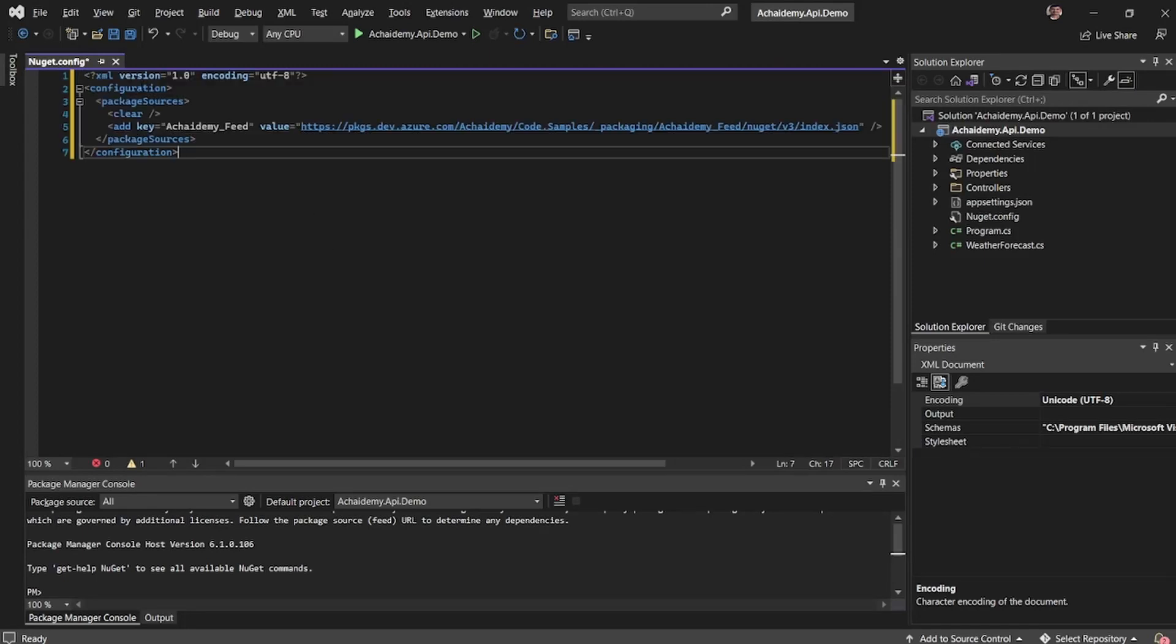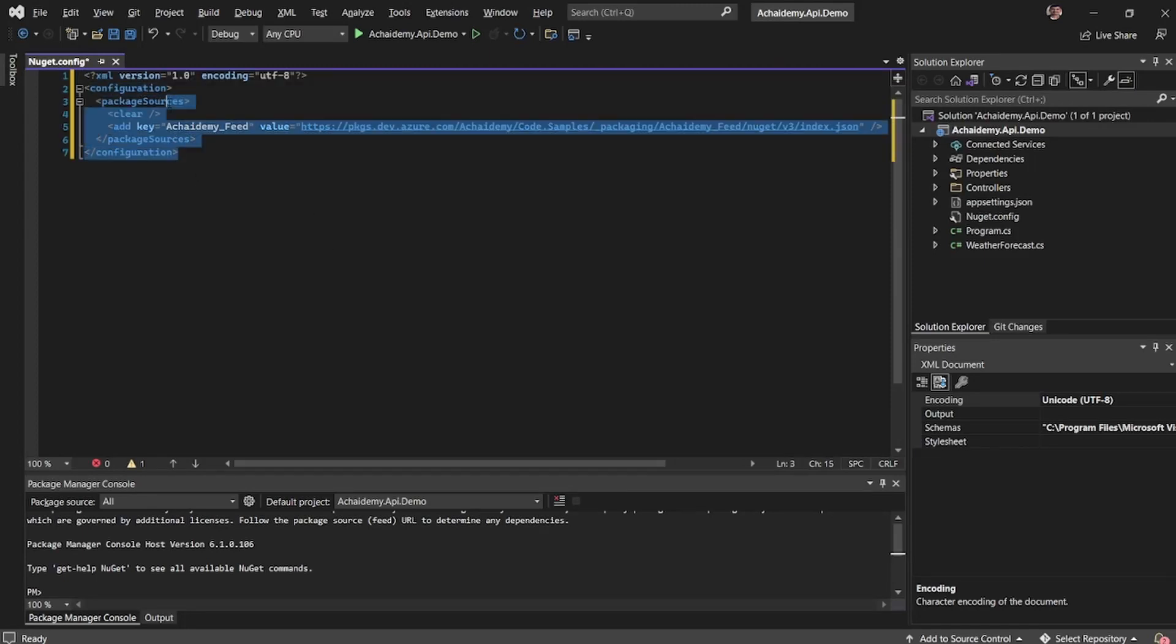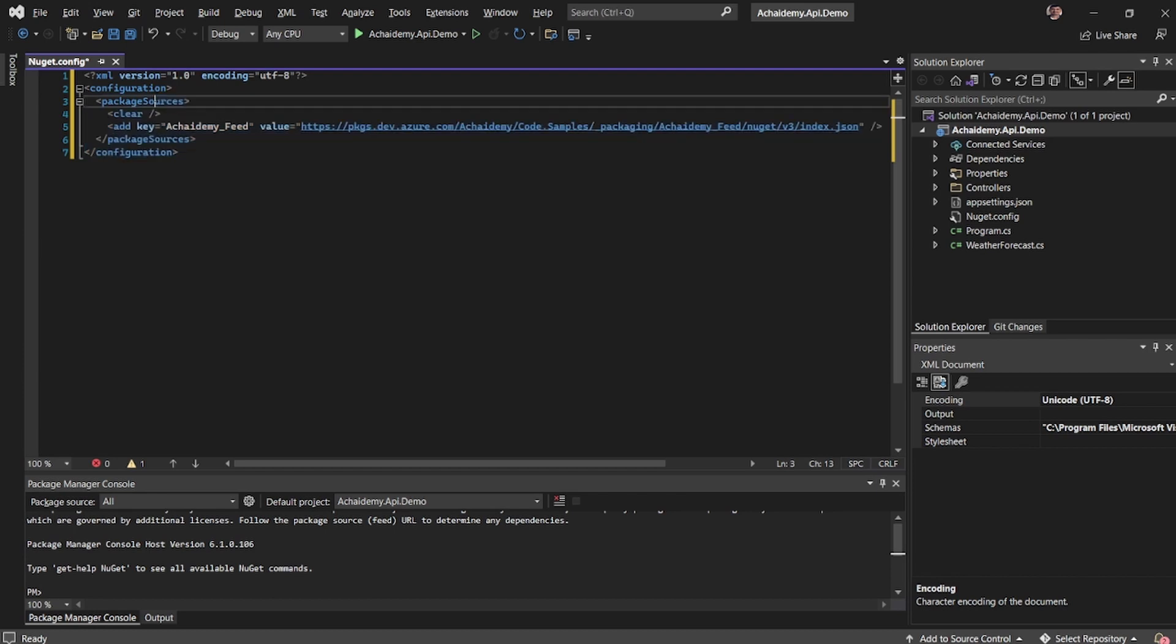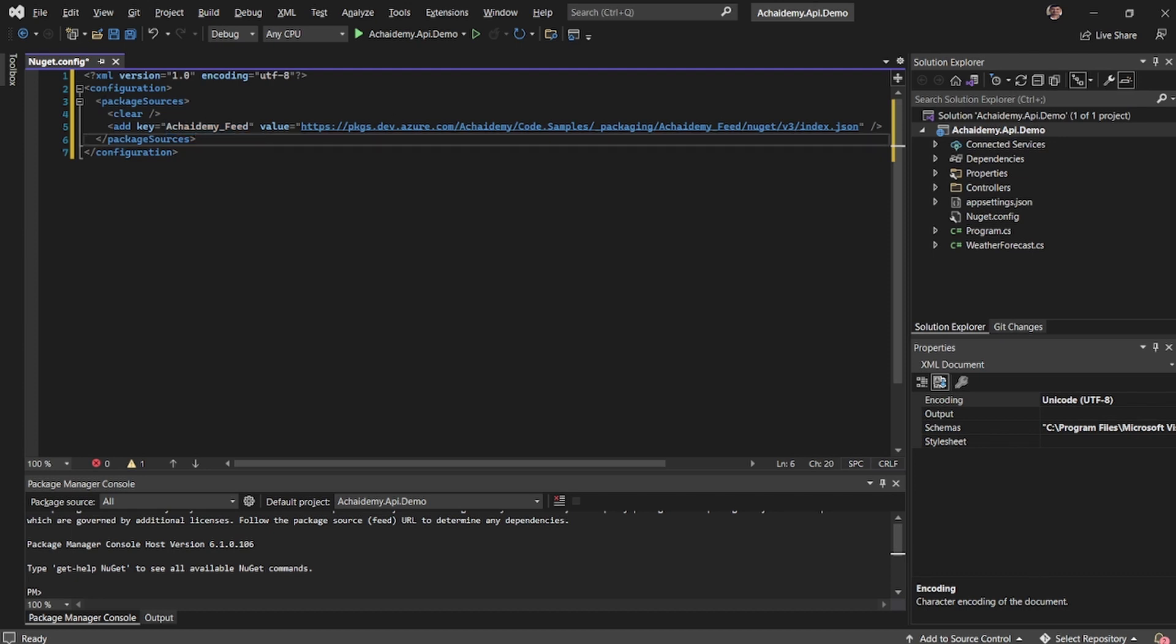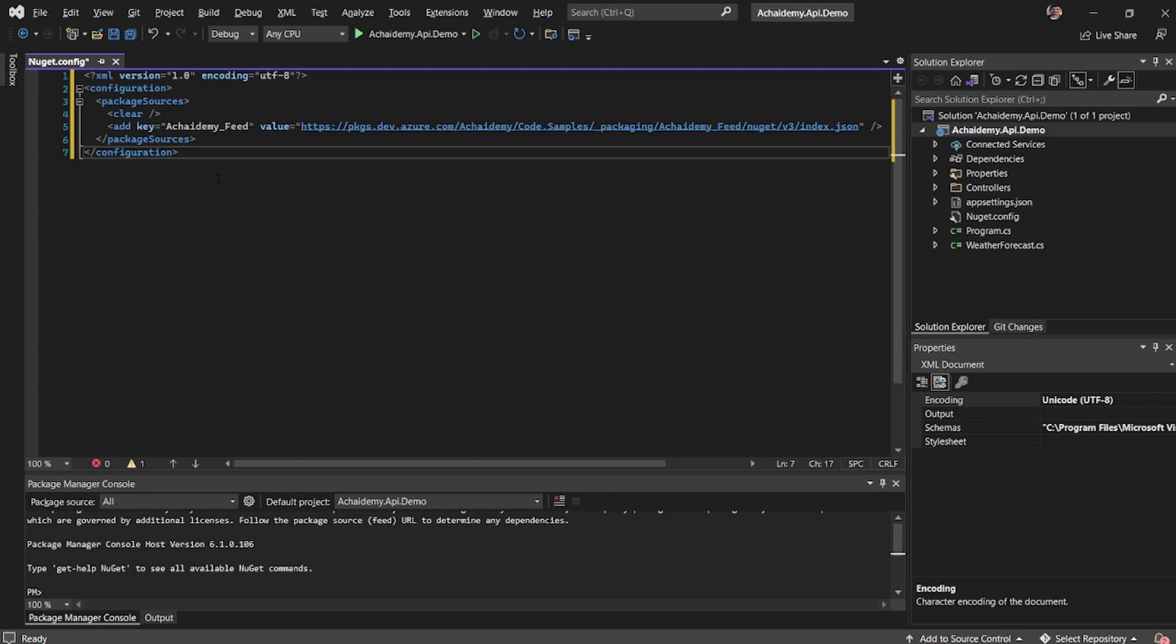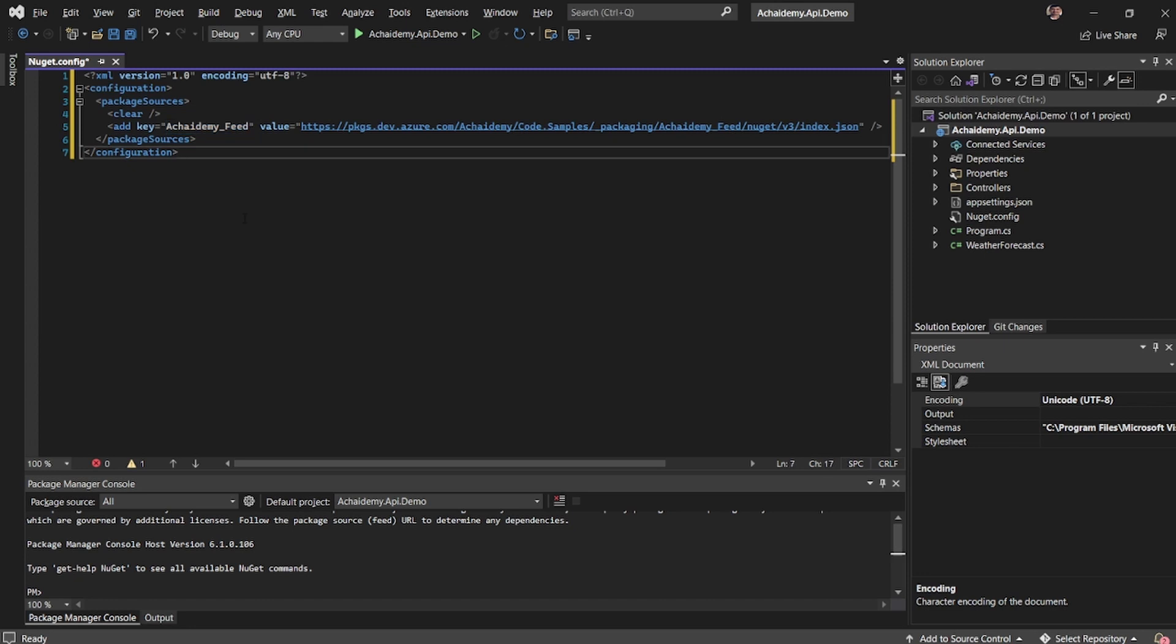Here basically the configuration provides the sources, all the sources available, and then we are adding a new key called Academy feed with the source. You will notice before that we are saying clear, which indicates to the build agent or Visual Studio to clear all the sources, so that only this is the feed or the source that is available.